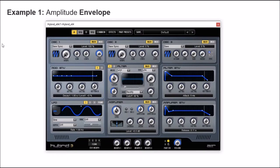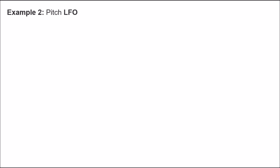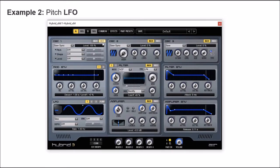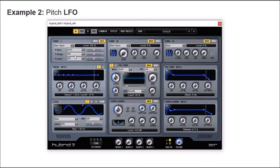For our next example, I'm going to configure the pitch LFO. In this case, I need to map this LFO to oscillator number 1. For this action, we go to the modulation tab, and here we have the pitch parameter. I can assign the controller for this parameter — in this case, it's LFO number 1.